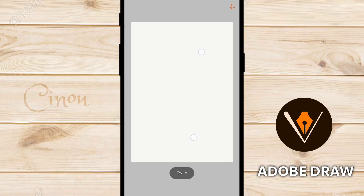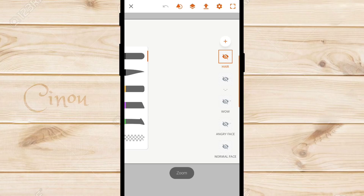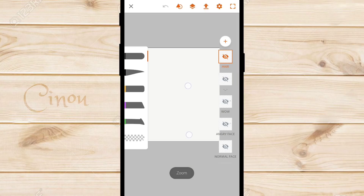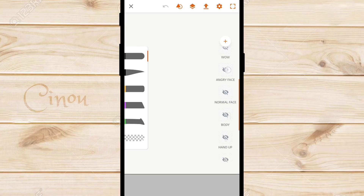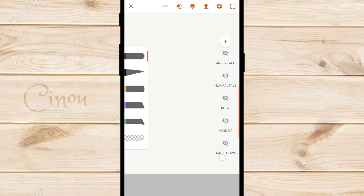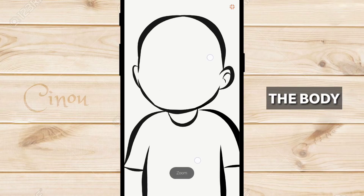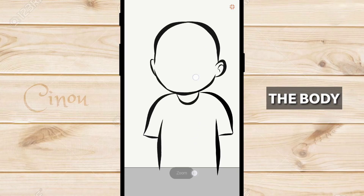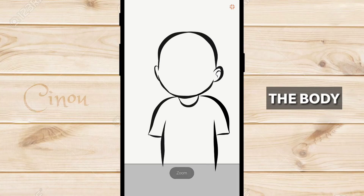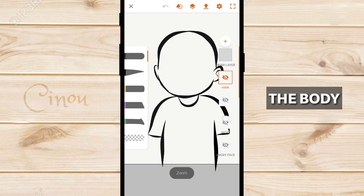The first step is to go ahead and draw your character in Adobe Draw — the link is going to be down in the description below. You can download it, it's free. You need to draw your character in different layers. As you can see right here, I have a ton of layers. The first one is the body — go for something simple, especially when you're starting on YouTube. You don't want to make things complicated.